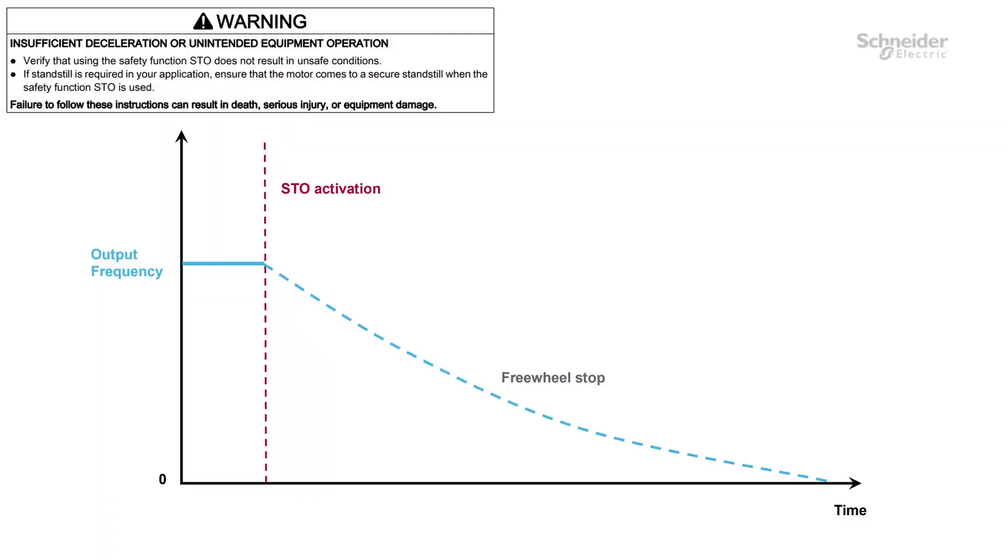Here's how the STO Safe Torque Off works. When the STO is activated, the safety function disables the torque generating power fed to the motor. Then, the motor stops in freewheel mode.